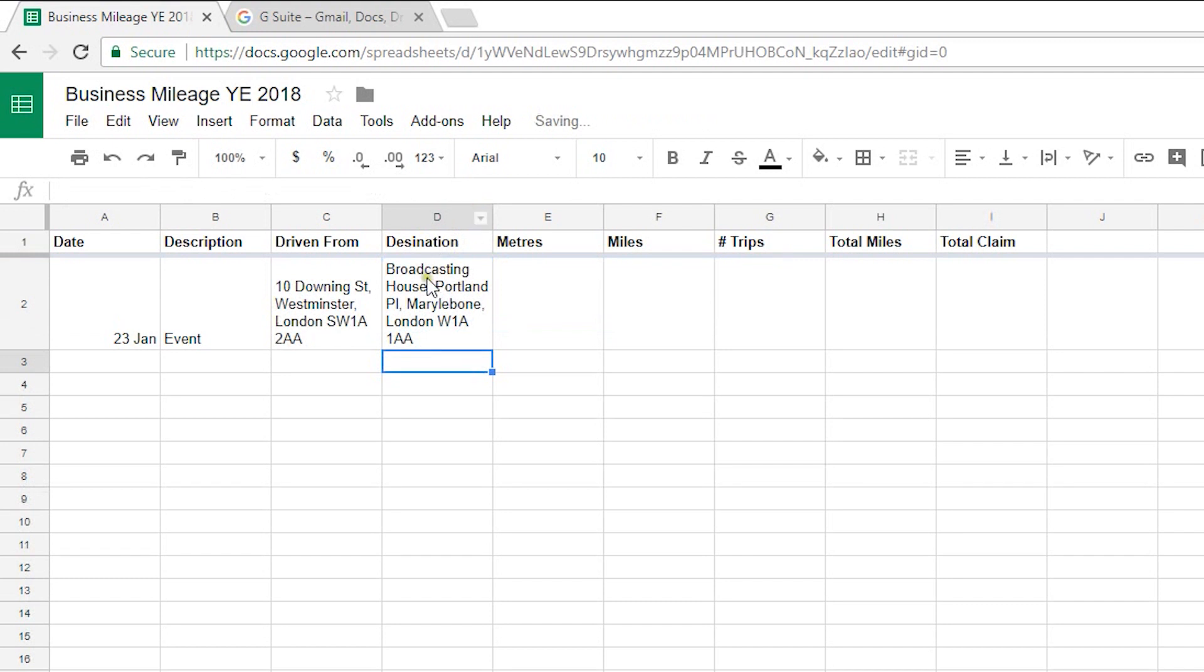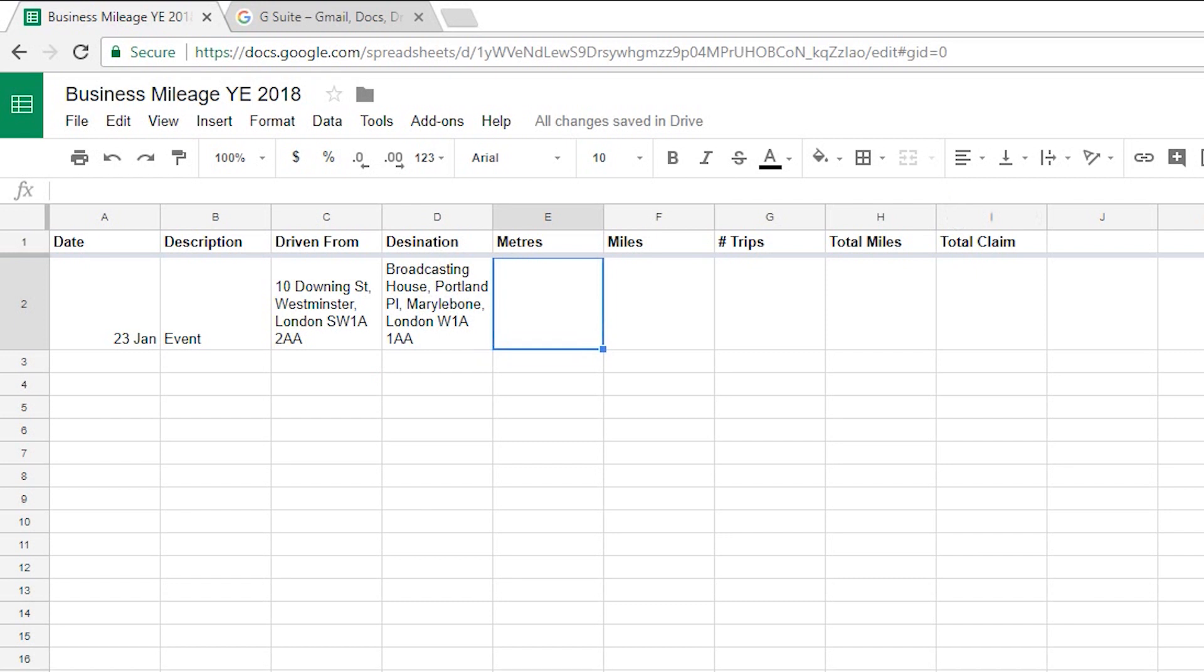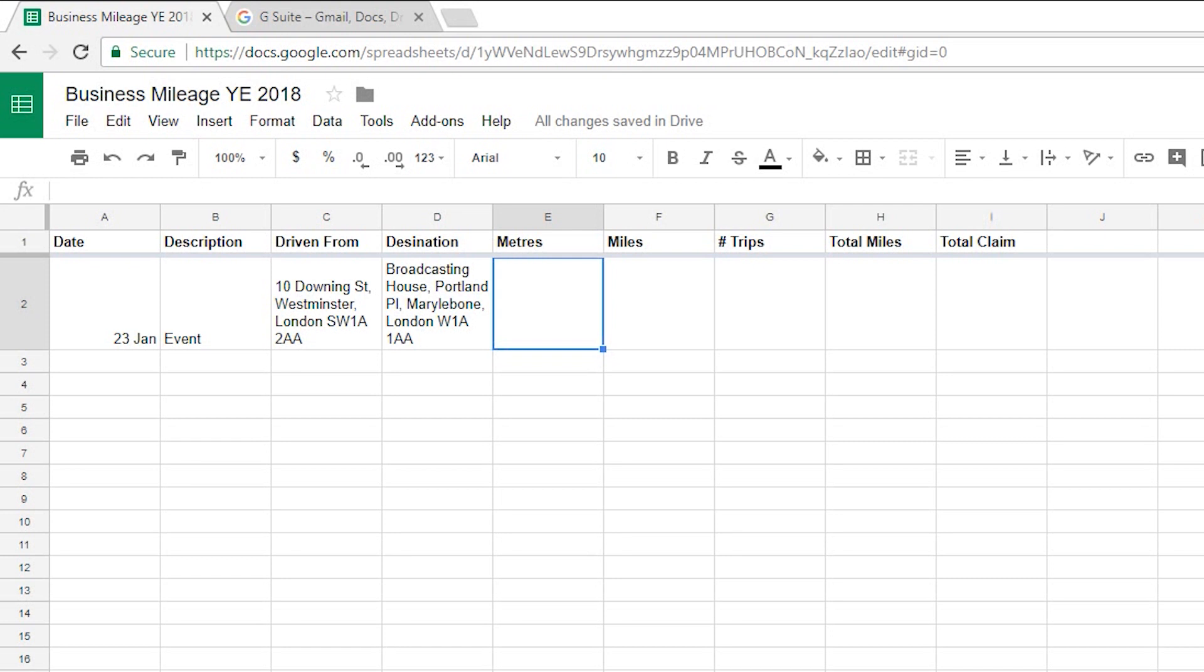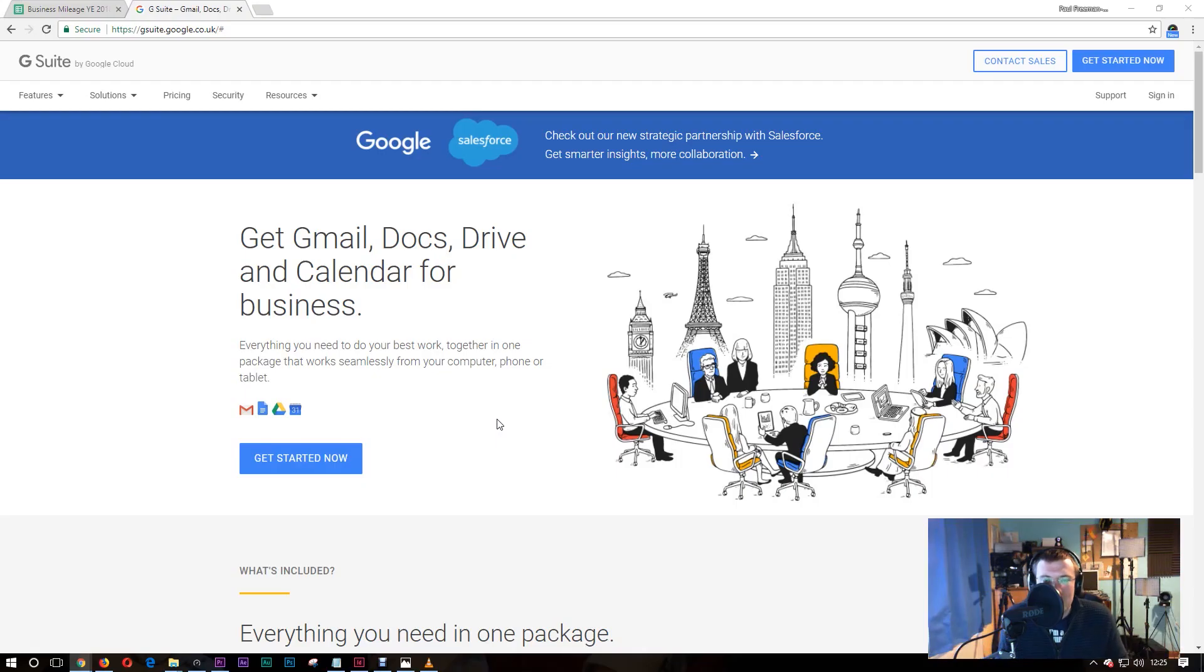So we've got our Driven From and Driven To address. Now into here this is where the magic happens and we're going to use a formula to take the XML data from a Google Maps API and extract just the bit we need which is the meters for that route. It's as if we're plotting a, you know, asking for directions between the two places and we just want the total numbers of meters.